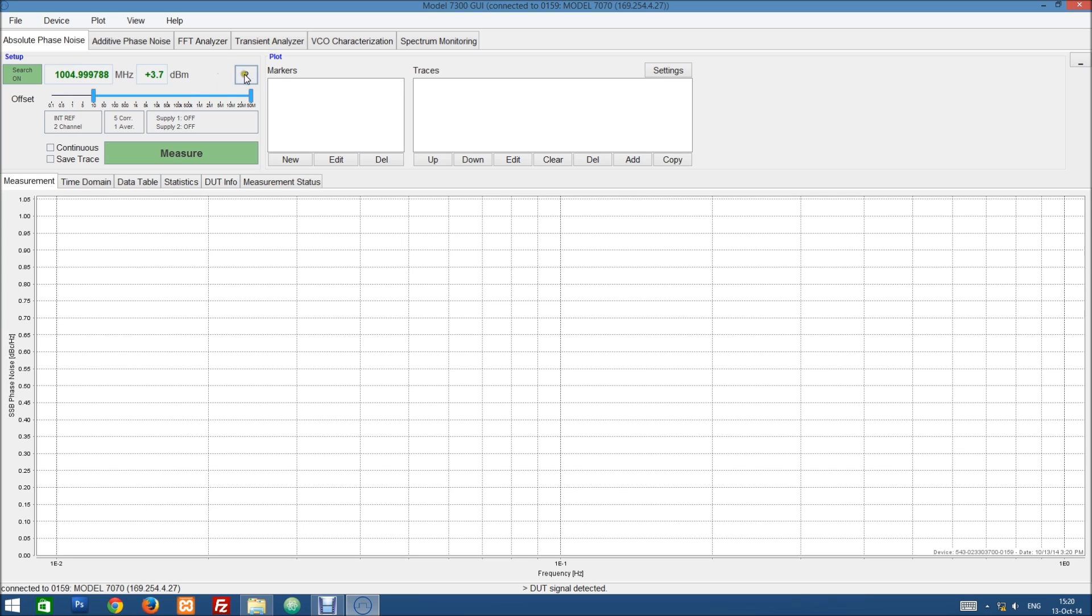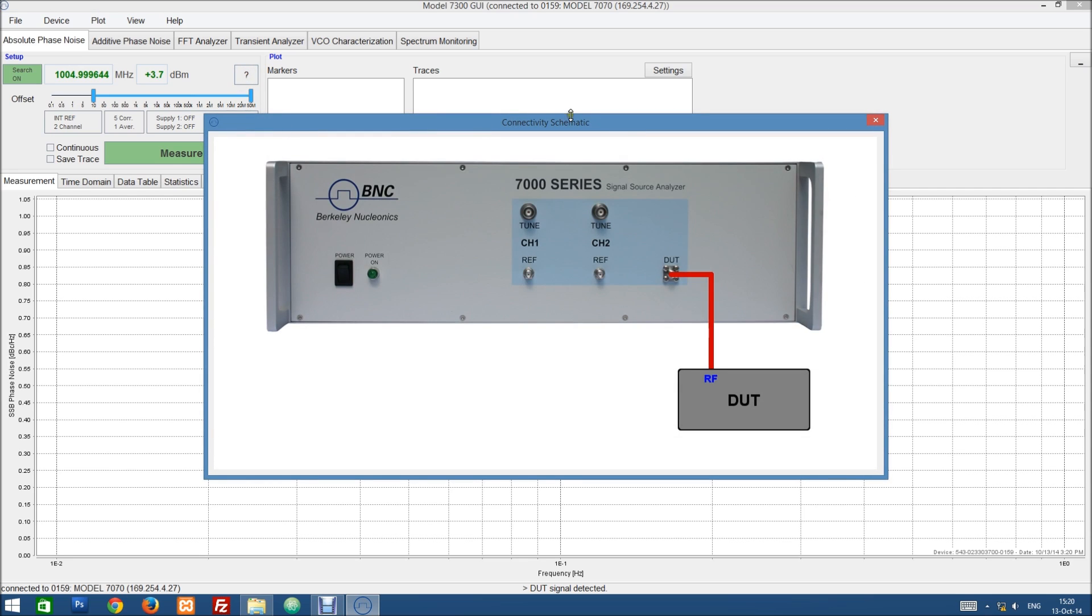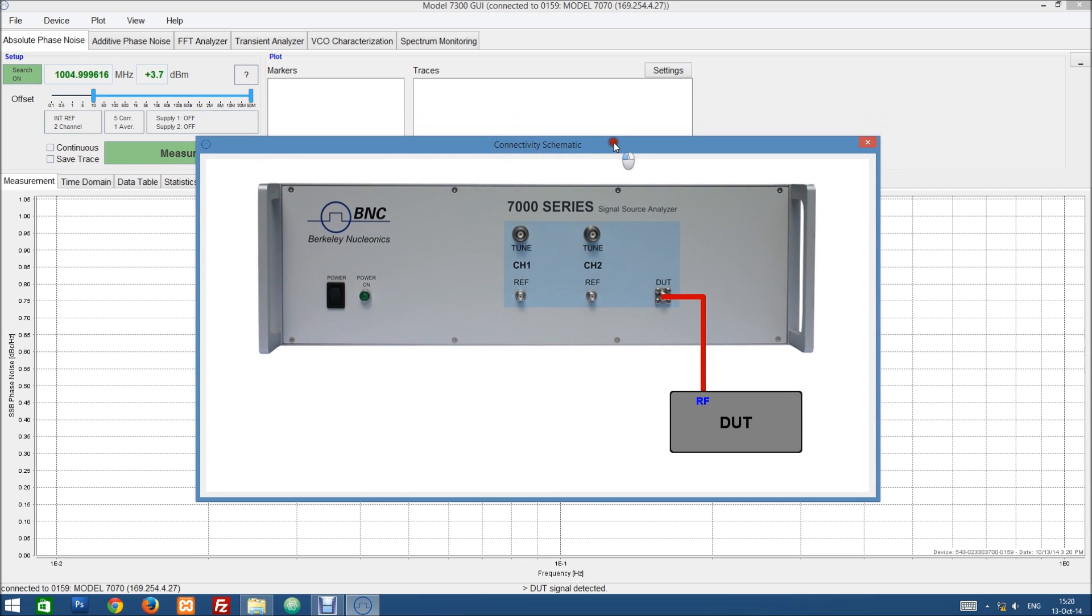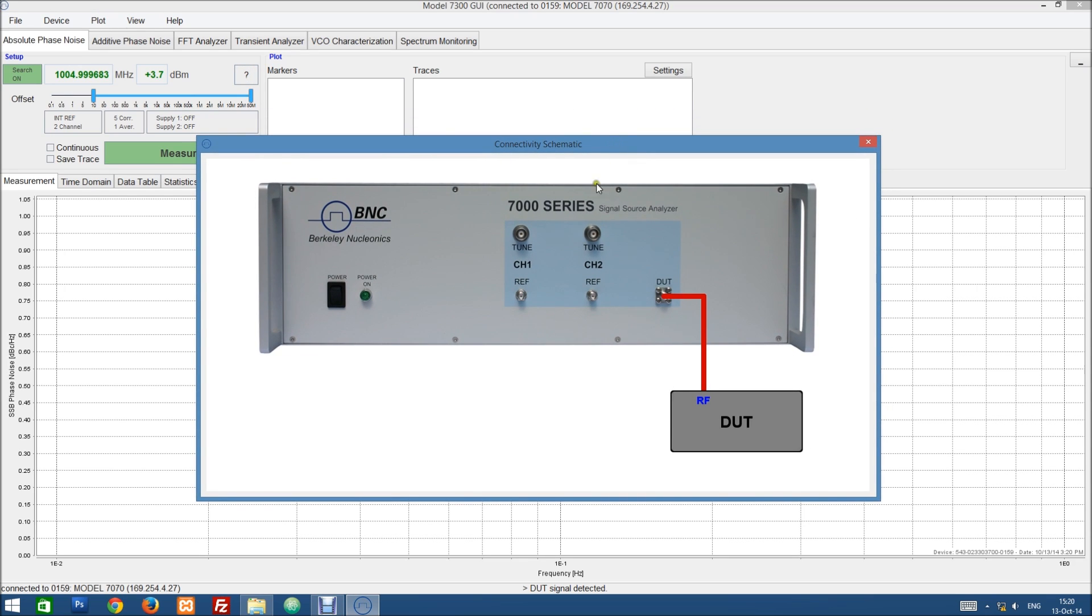Then we can first click on this question mark button. This will give us a connectivity schematic. In our case this is a pretty simple setup. We just have the DUT and we connect it directly to the DUT port of our signal source analyzer.